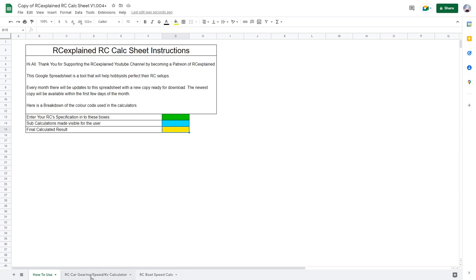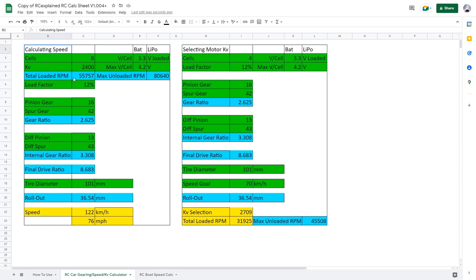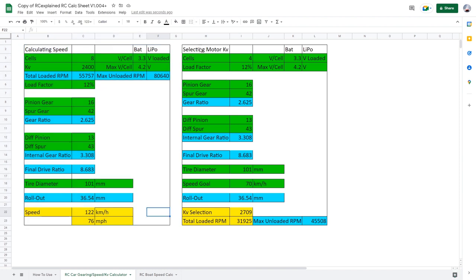So let's take a look at our radio control car gearing speed and KV calculator. Here is a lot of different boxes in green where we can go and enter in information specific to this calculator. There are actually two calculators on this one tab. The first one here is going to calculate the speed of your radio control car and the one here on the right hand side is going to help select the motor KV if you're unsure of what KV would be best to hit your target speed.